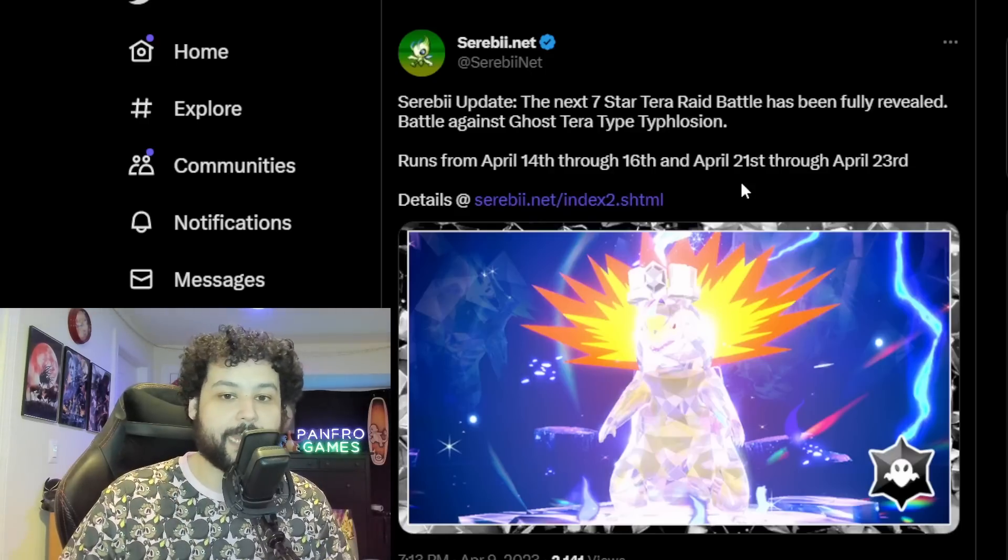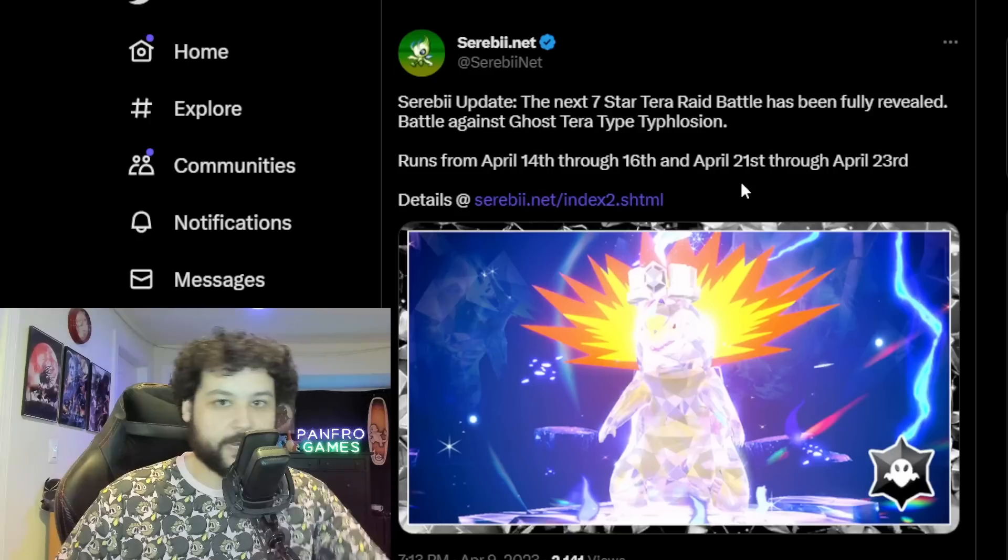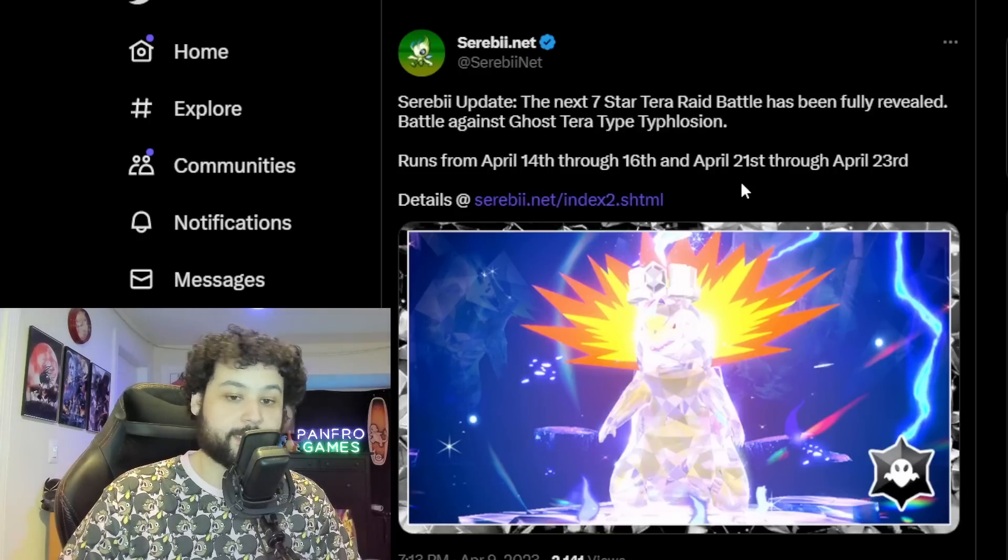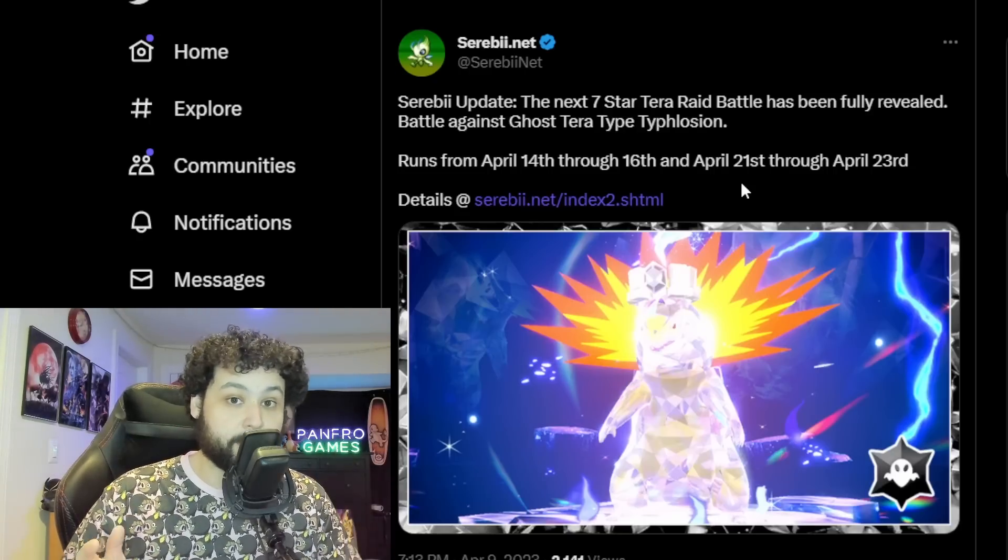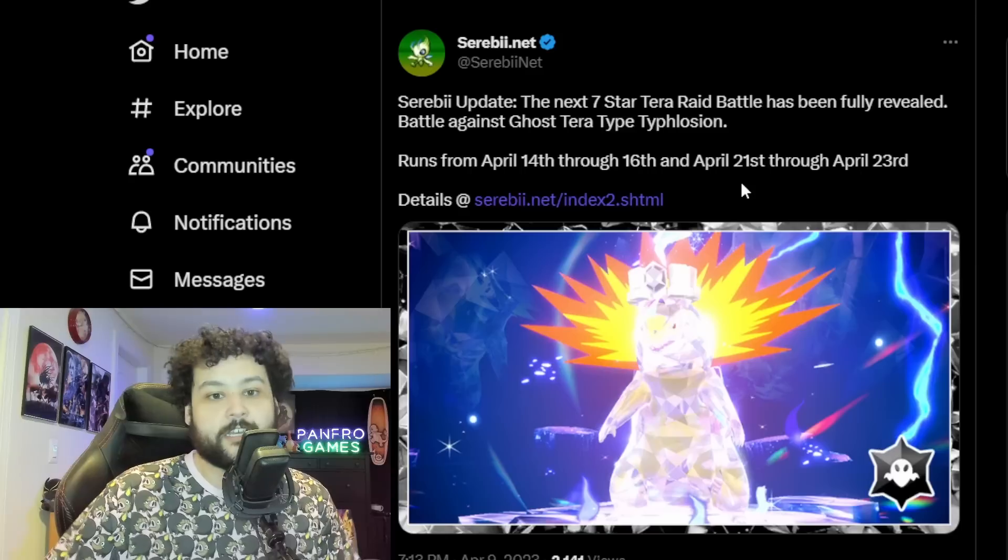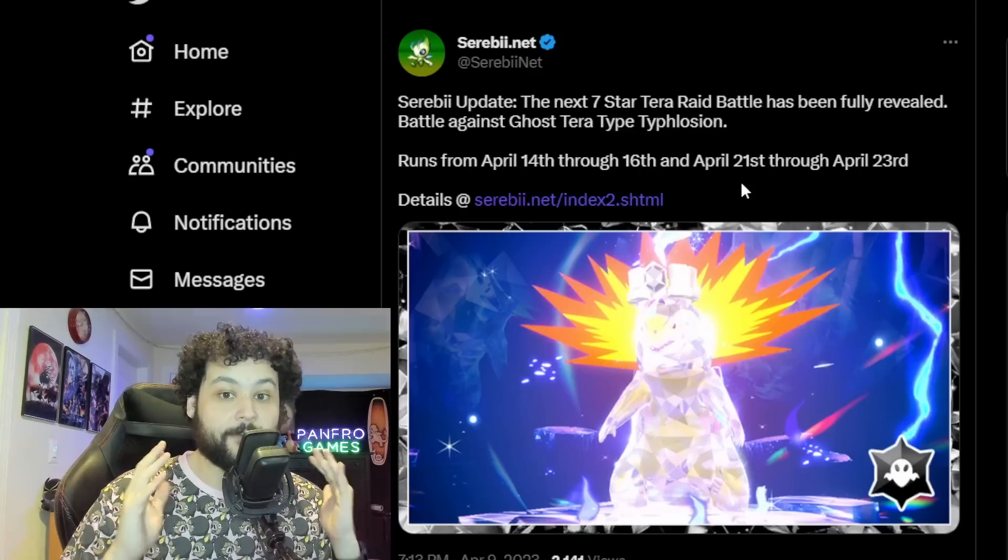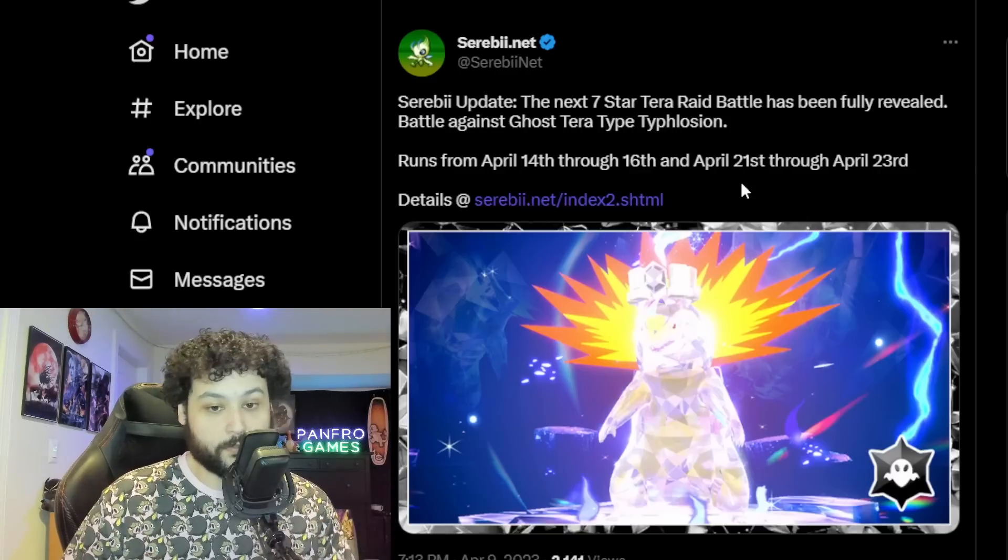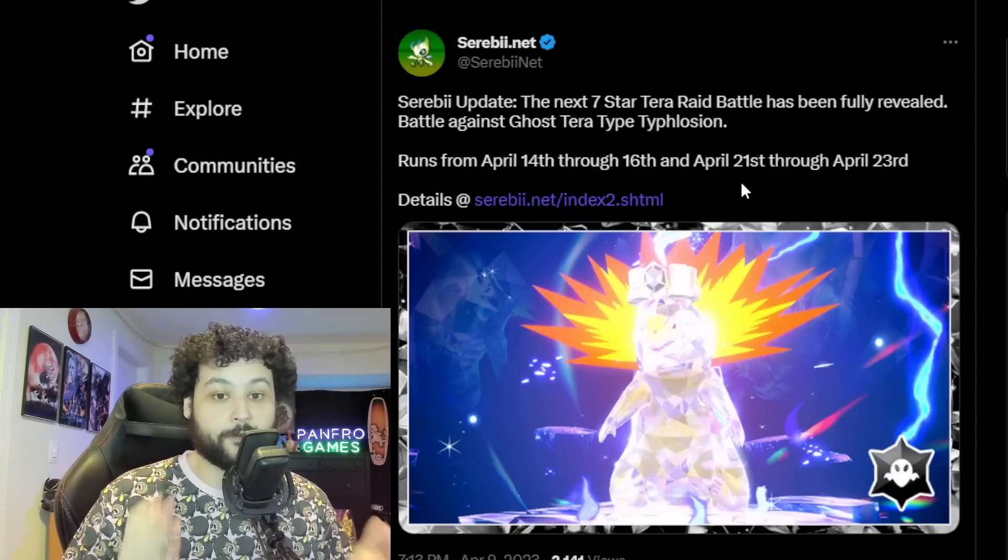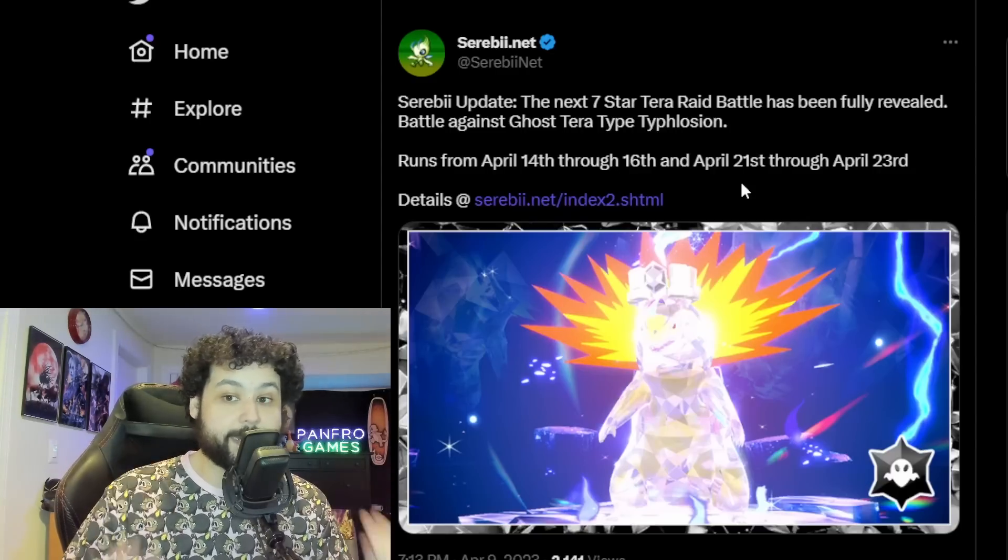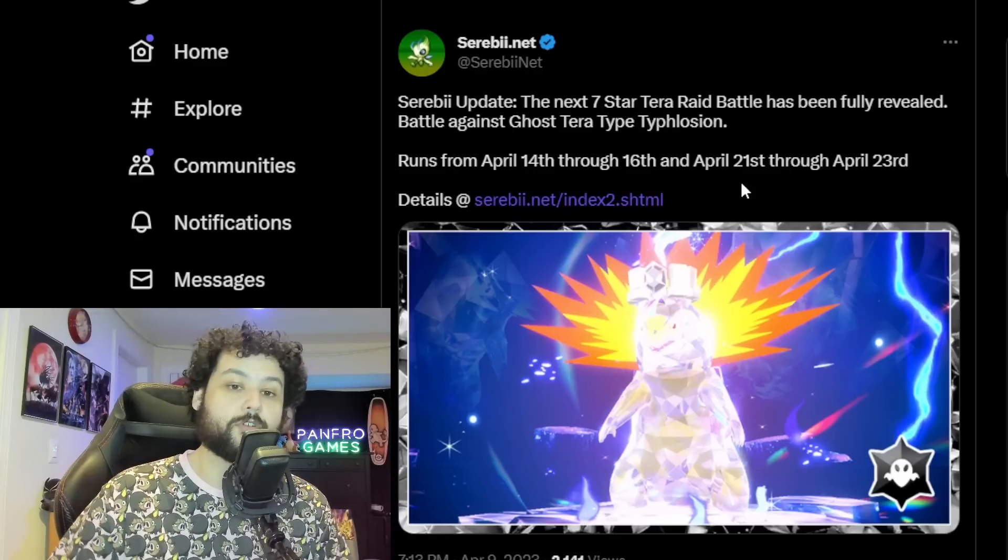So we got Ghost Tera Typhlosion. It's going to be very similar to every other raid that we've had before. One, it's going to be Ghost Tera. Two, it's going to have its hidden ability which is going to be Flash Fire. So we're definitely not going to be bringing Fire type moves to this or we're going to boost its Fire type attacks, which it most definitely will have.